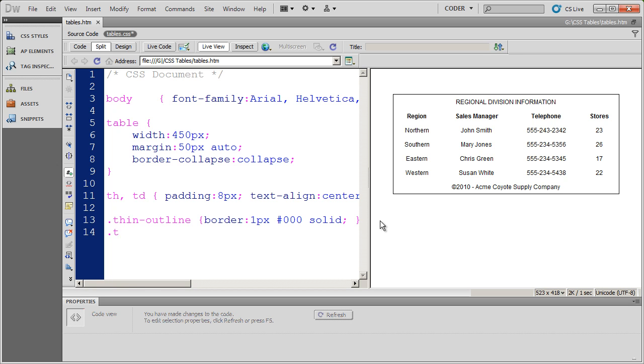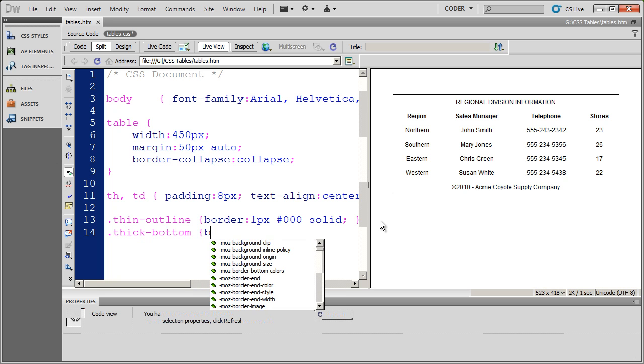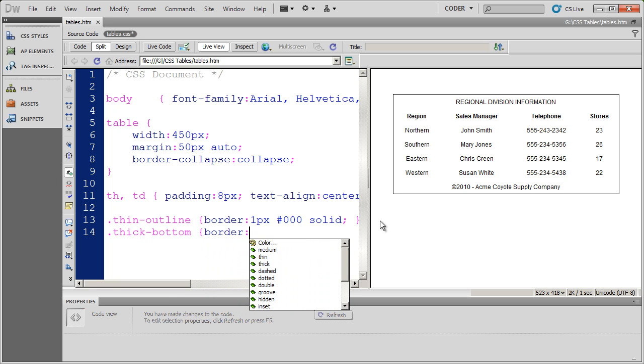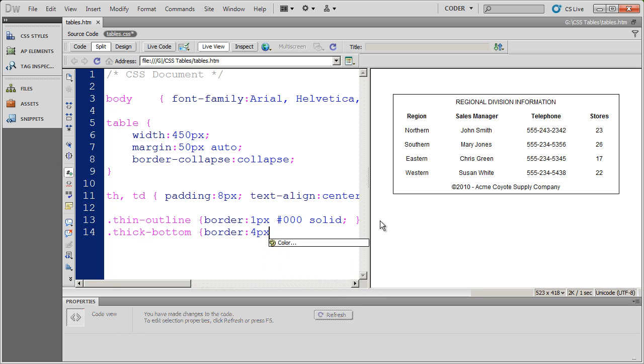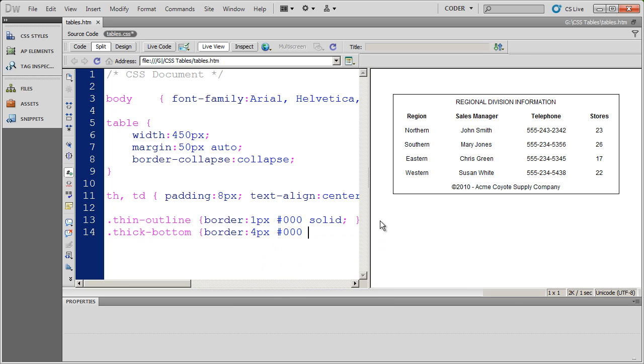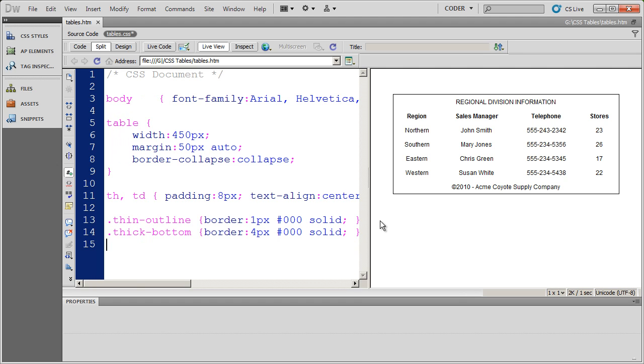And I also want a dashed bottom border style. So in this case, I'm going to go ahead and do thick bottom for my style. And I'm going to go ahead and say this border is going to be four pixels black and again solid. And then I want that dashed border. And actually I made a mistake here. I just did border. I want a border on the bottom. So I'm going to go ahead and correct that right there.